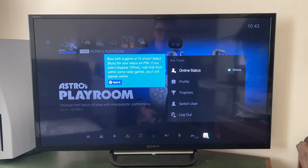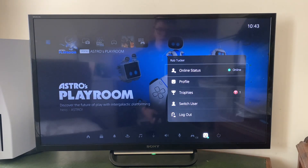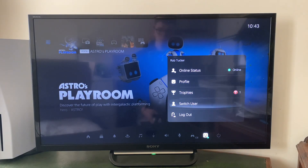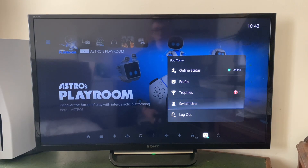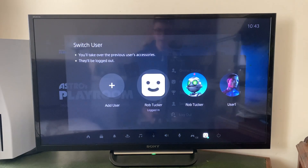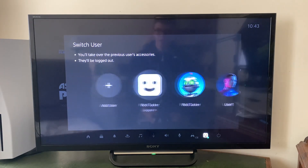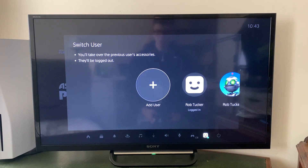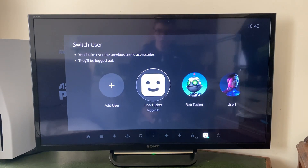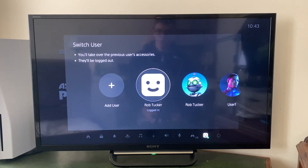Click there and you can tap on Switch User or Log Out. When you click there, you can see your different accounts. These accounts are going to stay there even after you restart your PS5.